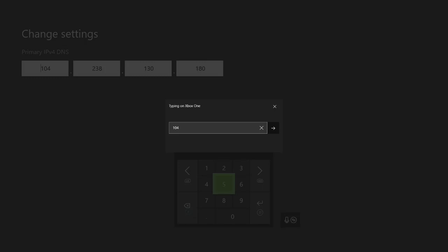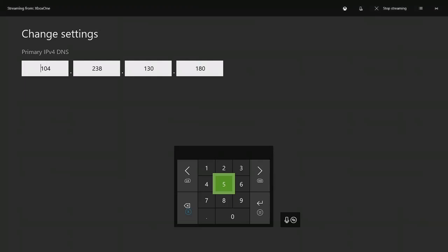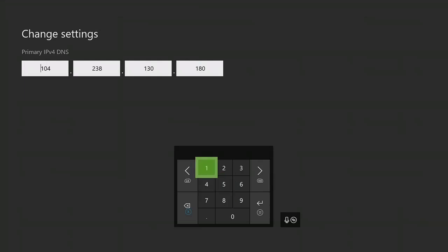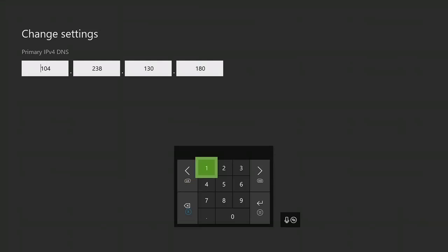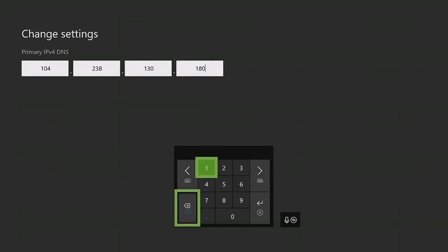So when you press manual, it's going to take you to this screen right here. What you're going to want to do on this is you're going to want to type in this DNS.